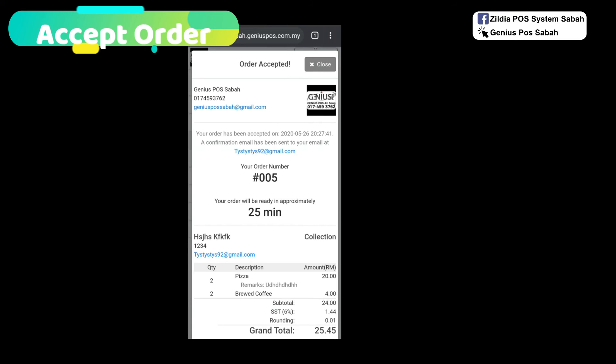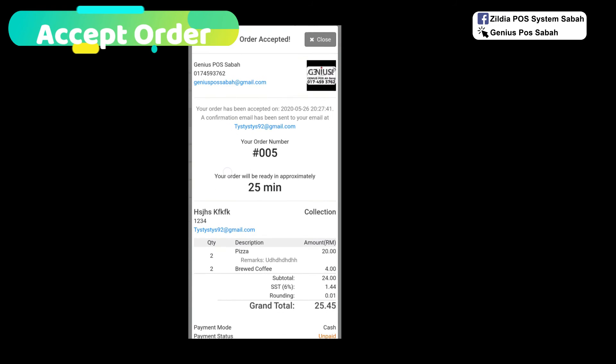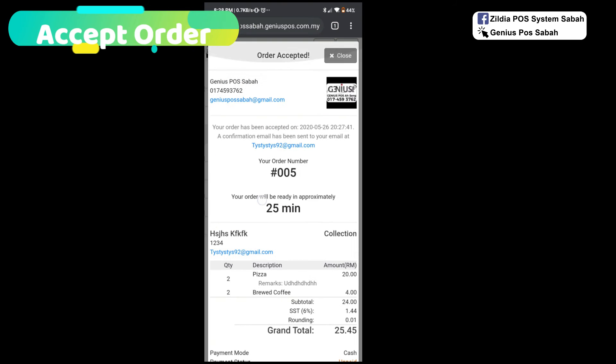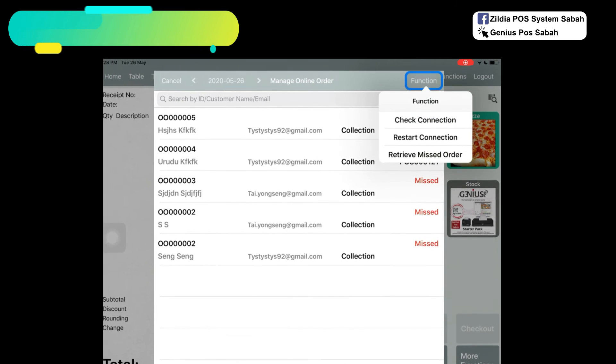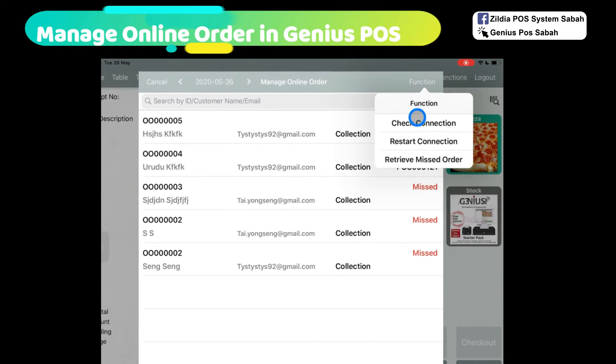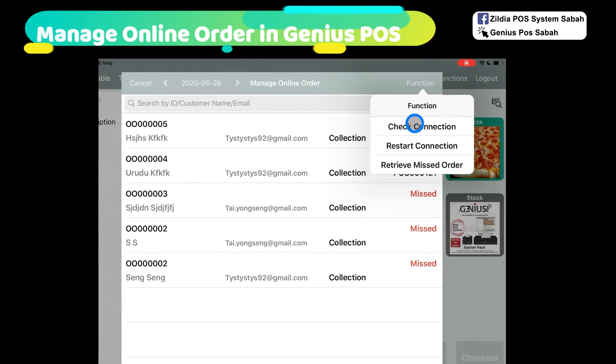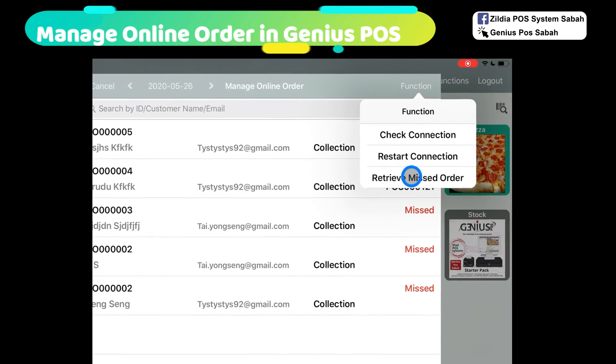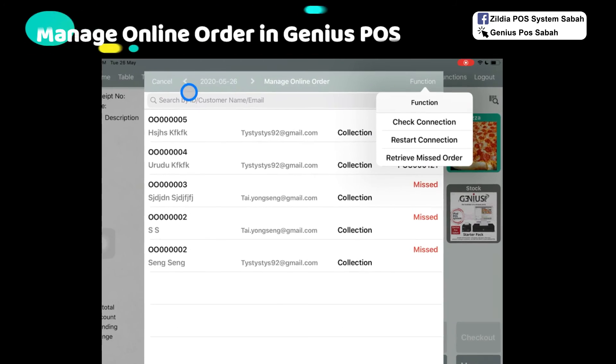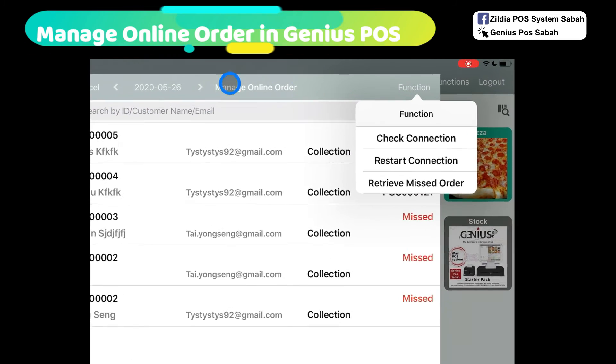In your phone, it will show that your order has been accepted, on what time, what day, and your order number. Click close. From here you can always click on check connection, restart connection, and retrieve missed order.